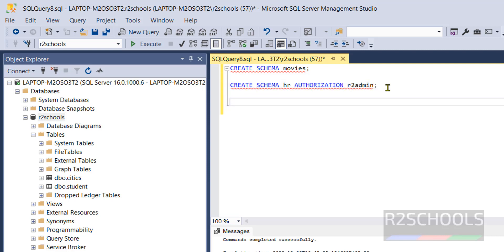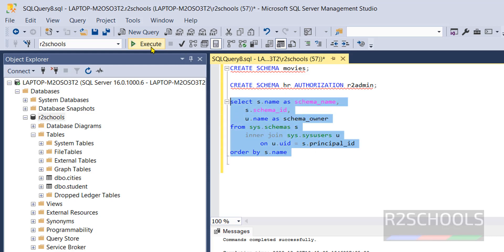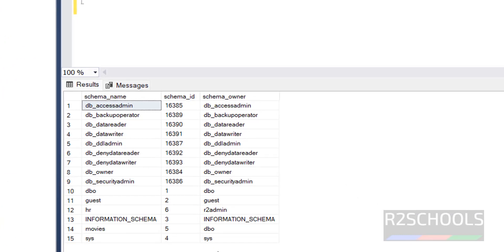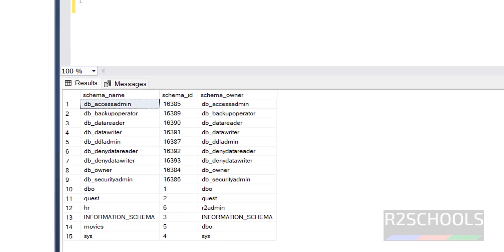Now run the same command and execute. See here we have the another schema that is hr and this is the schema id. See the owner name, because here we have given authorization as r2 admin.